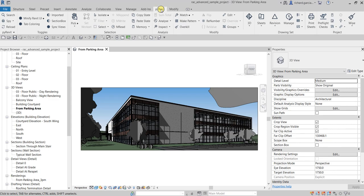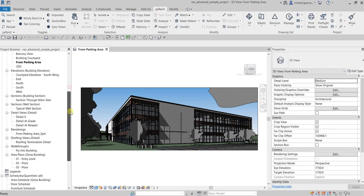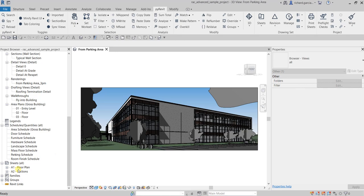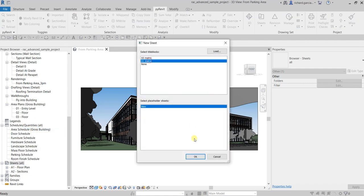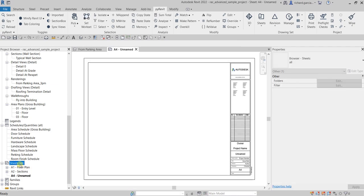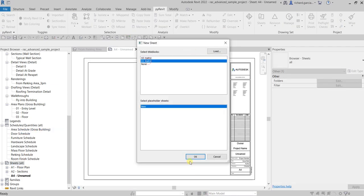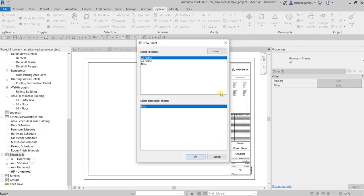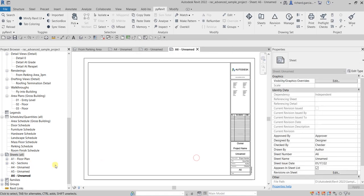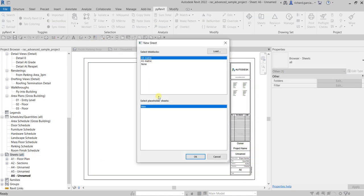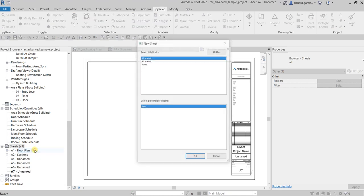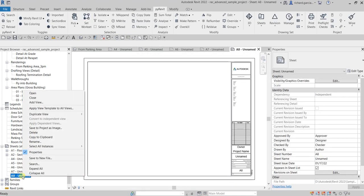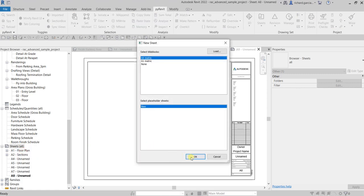This is one of my favorite tools in pyrevit. So let's say for example I have some sheets here — I only have a couple of sheets, but let's say I'm going to create several sheets. For this exercise I'm just going to create 10 sheets.